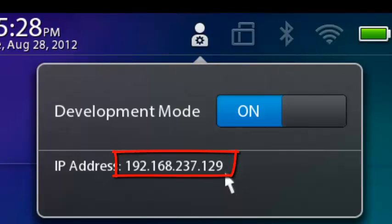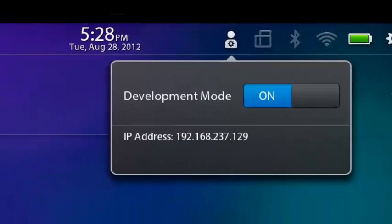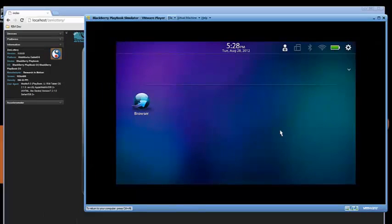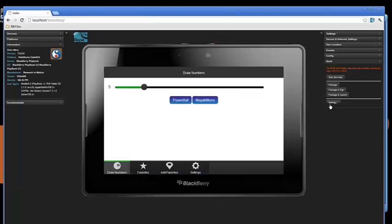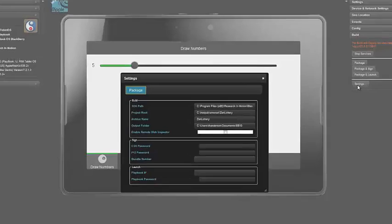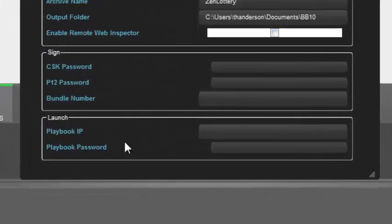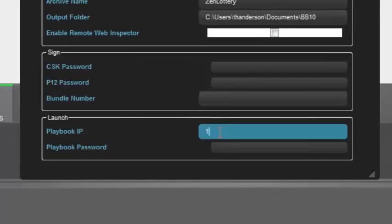Your IP address may vary, so make sure you write down that IP address. Then, I press Control-Alt to return control to the window and out of the simulator. And I come back to the Settings button, and down here at the bottom, I enter that IP address, 192.168.237.129.